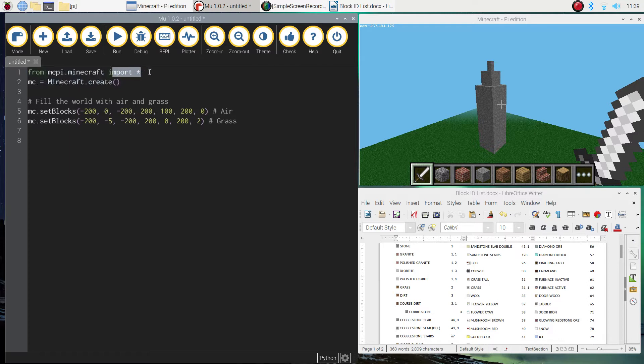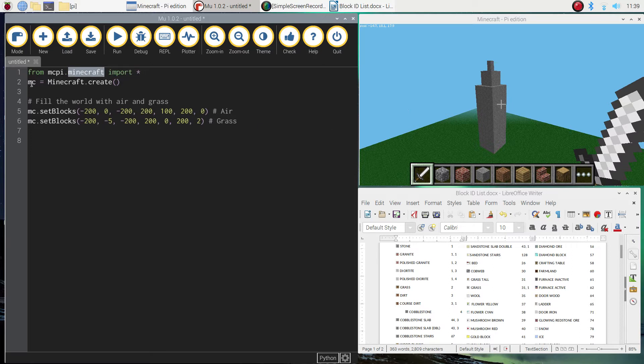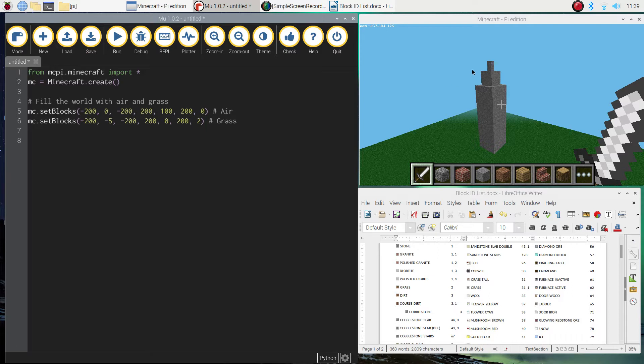Remember, that's just importing all the functions from the Minecraft module, which will give us access to the code to build in our Minecraft world. And the second line of code there simply connects Mew and Minecraft up to one another, so we've got the two programs talking to each other.